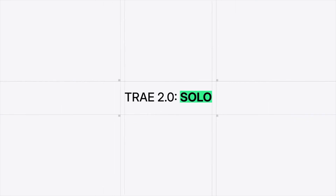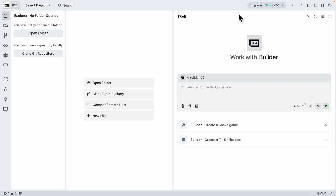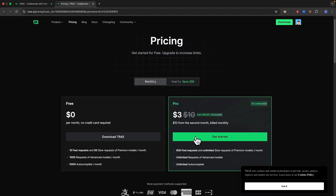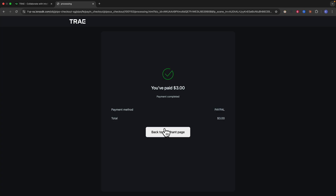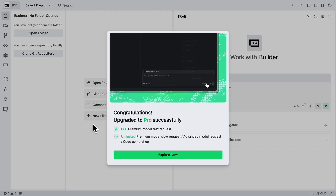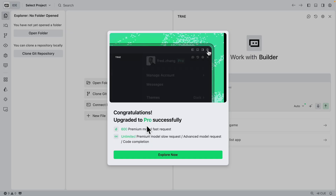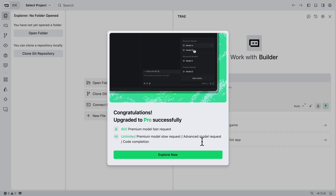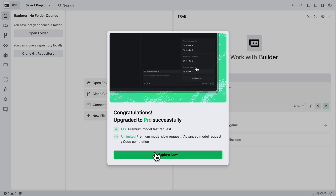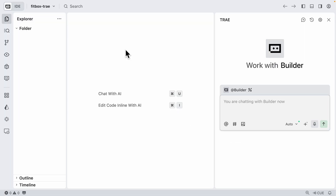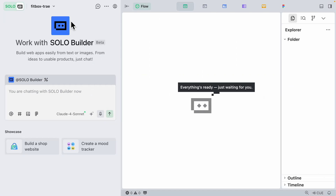For this demonstration the main goal is to show the solo builder, so I'm going to upgrade to the pro version — only three dollars per month for the first month — which gives us unlimited access to advanced models. I've already paid for that. You can see it's upgraded to the pro version with 600 premium model fast requests, unlimited slow requests, and advanced model requests. I can now switch from the IDE to the solo mode.